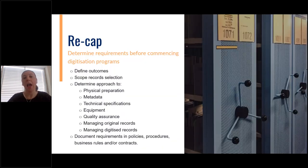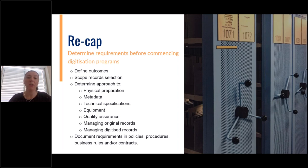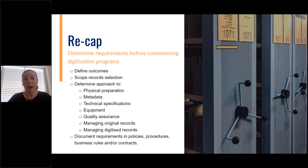To recap: before commencing your digitisation programs, you need to define outcomes. If destruction is in scope, consider how you will meet the conditions of GA45. Scope your record selection and note any records excluded under GA45. Determine your approach — how will you ensure authenticity, completeness and accessibility throughout the digitisation process? Document requirements in policies, procedures, business rules and/or contracts, and review your requirements periodically.